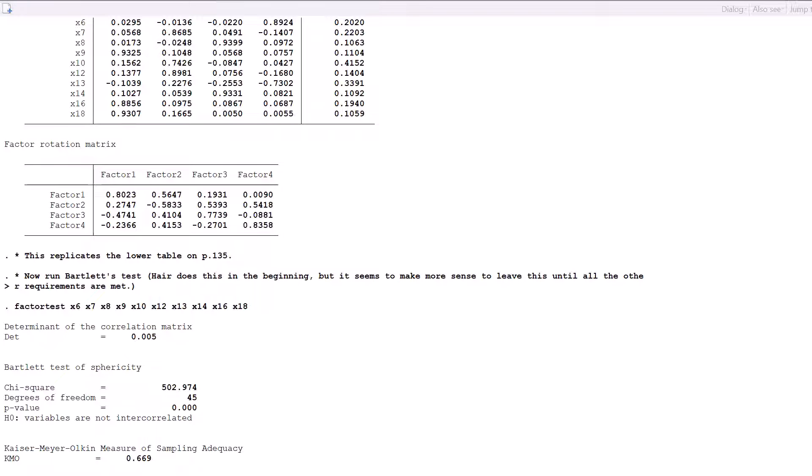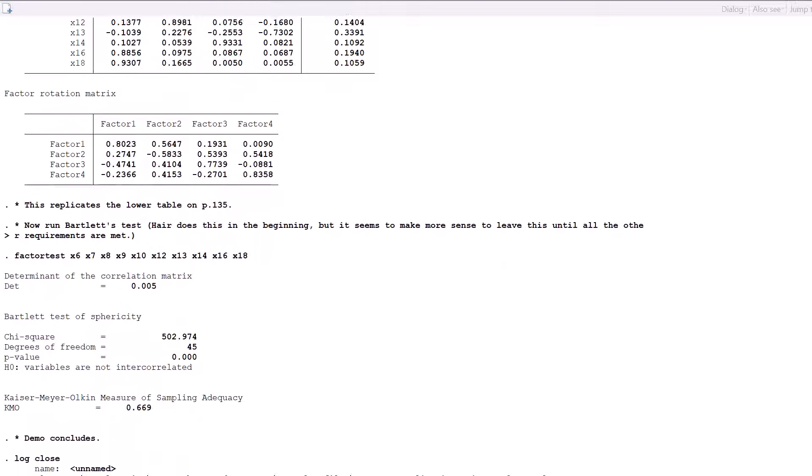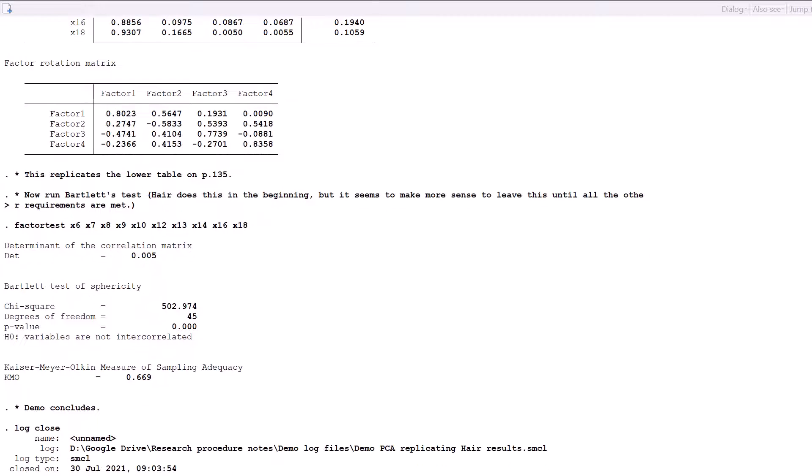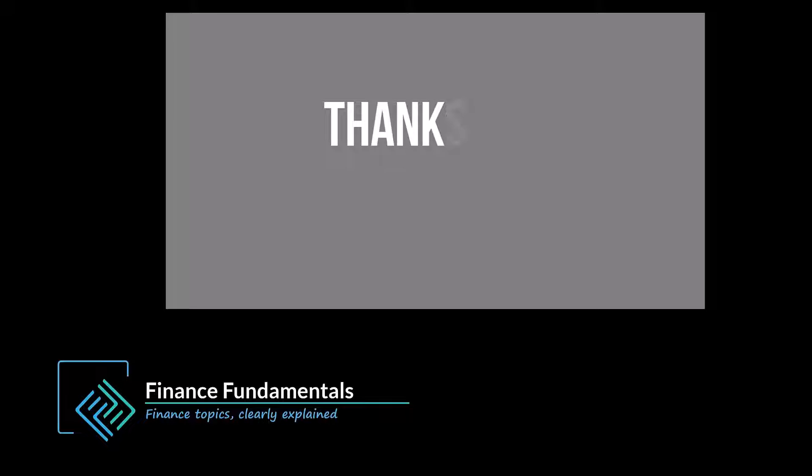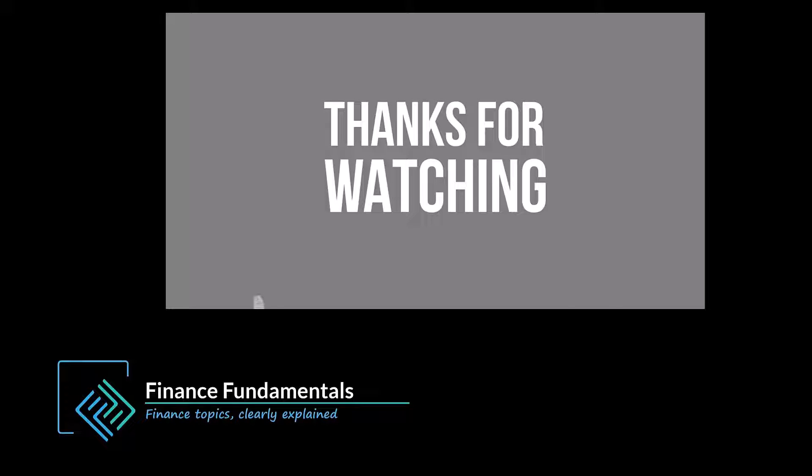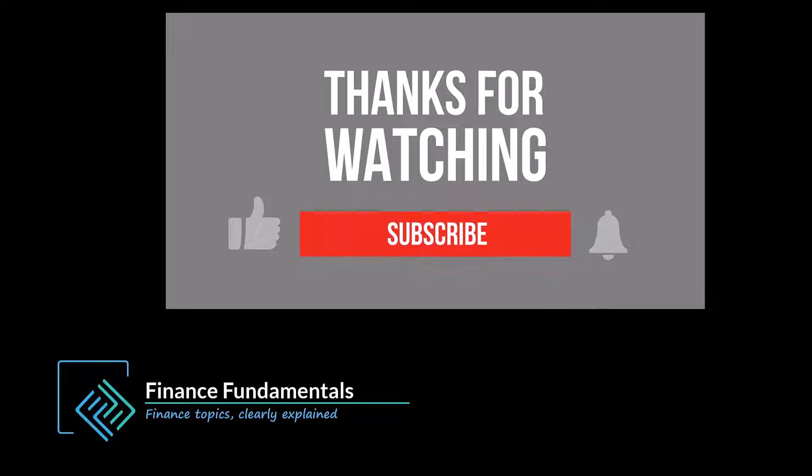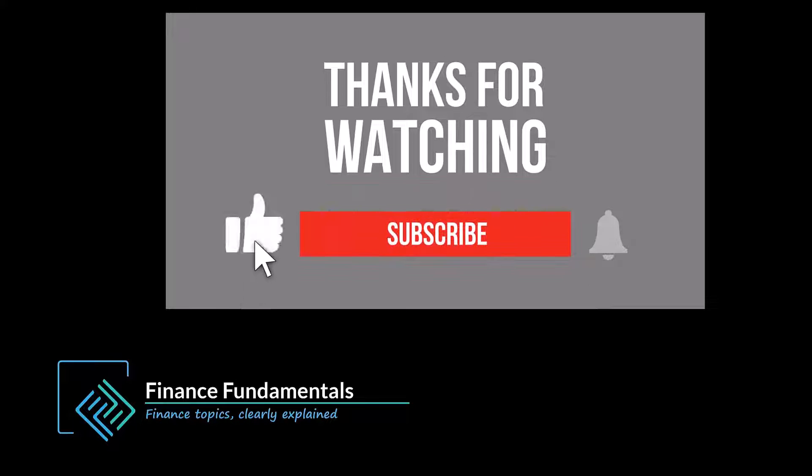And that concludes my demonstration. If you have found this to be helpful, please consider hitting the like button, it really helps the channel.